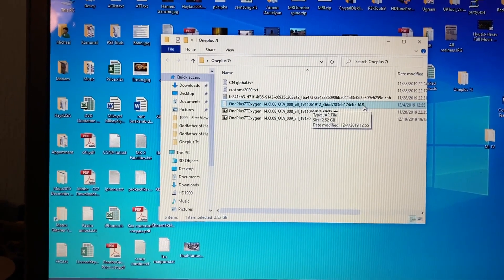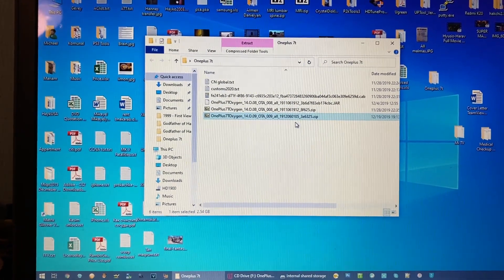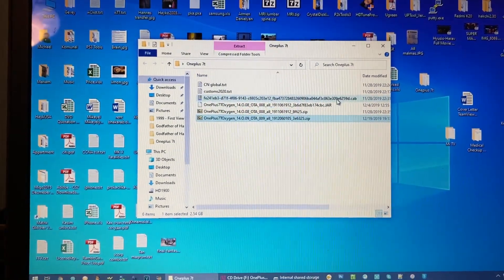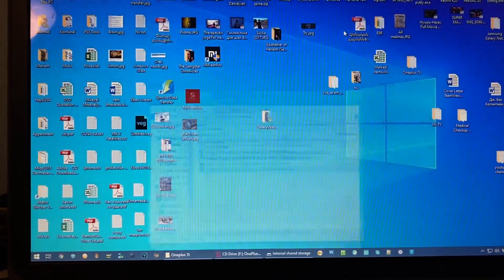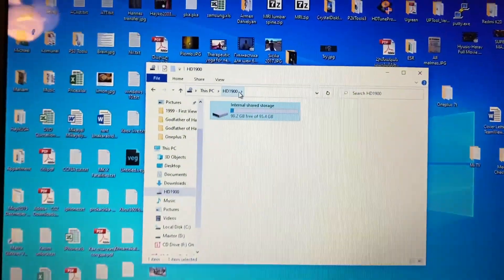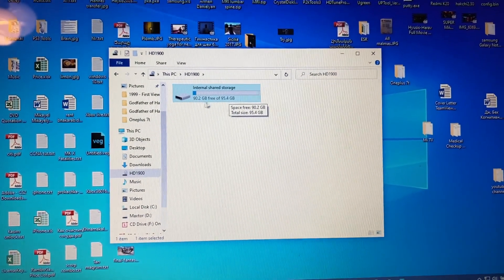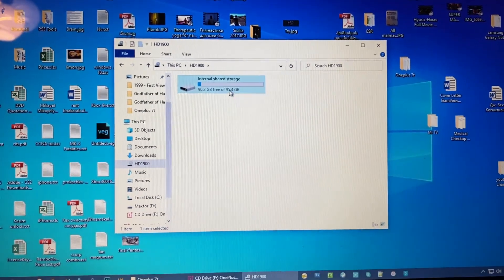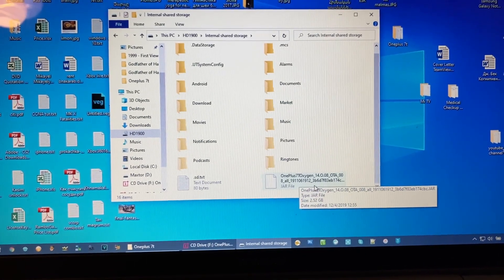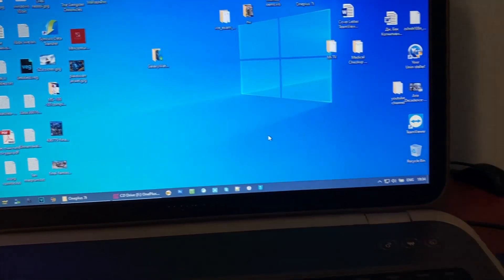The very latest firmware is 10.0.7, but I don't want to put it now. I will put OxygenOS 10.0.6 global version and then we will see if it works. Here is the internal storage of our device, the HD 1900, as you can see — the Chinese version has 90 gigabytes free out of 128. Here is the OnePlus OxygenOS file already copied here, and we will update the device to global version soon.